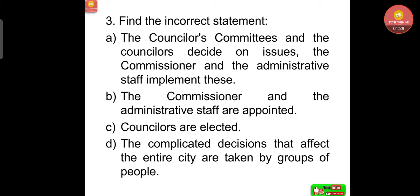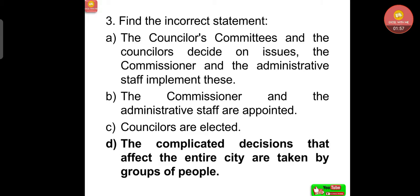Third question: find the incorrect statement. A: the councillors, committees and the councillors decide on issues — the commissioner and administrative staff implement these. B: the commissioner and the administrative staff are appointed. C: councillors are elected. D: the complicated decisions that affect the entire city are taken by groups of people. Answer: Option D is the incorrect statement. The other three are correct statements.